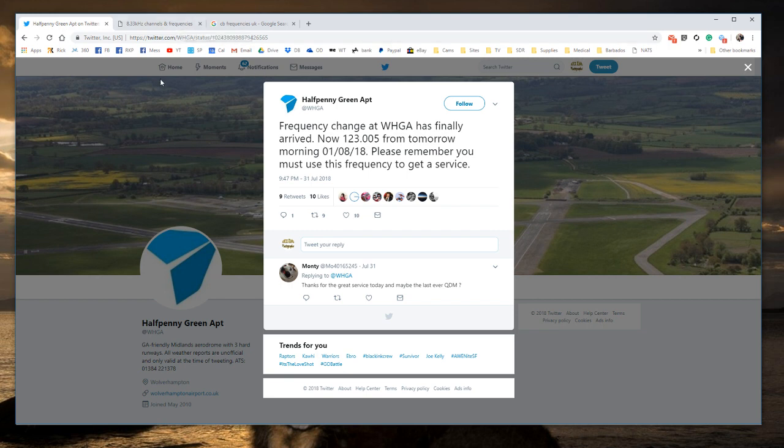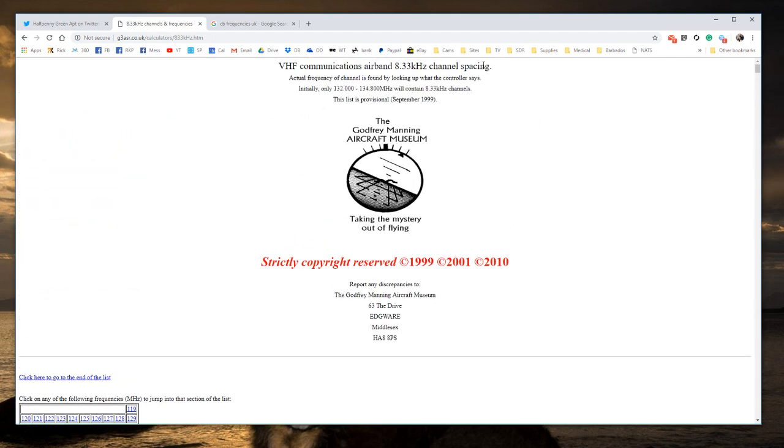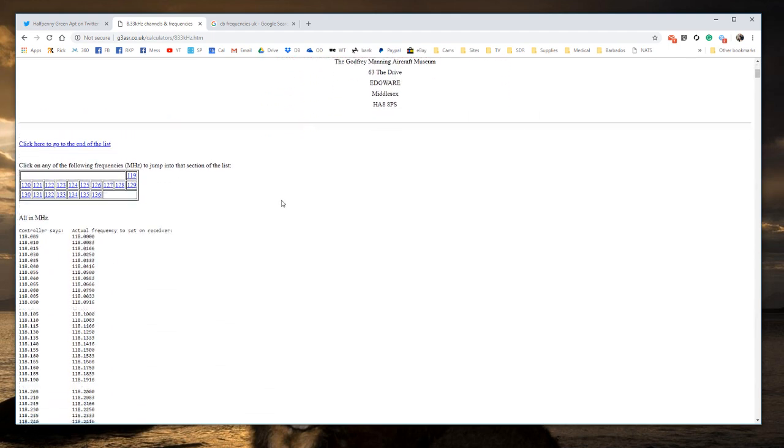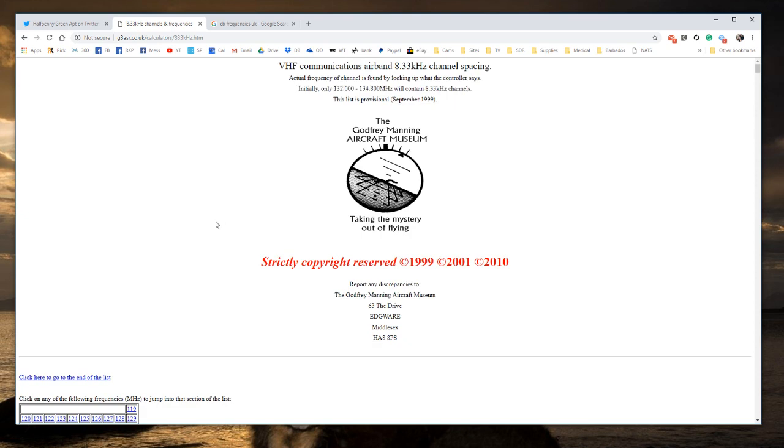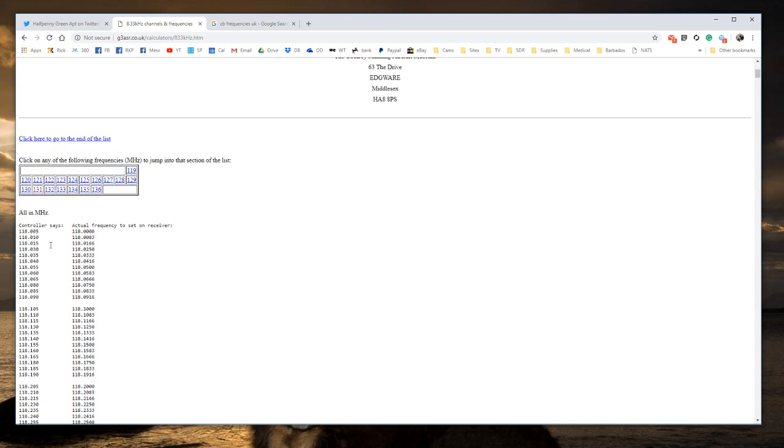There are quite a few sites online that list these. This is excellent - I will put a link to this site in the video description. What a controller will say, as per the left-hand column, 118.005, I may refer to as the frequency, the actual transmit receive frequency will be 118.000.